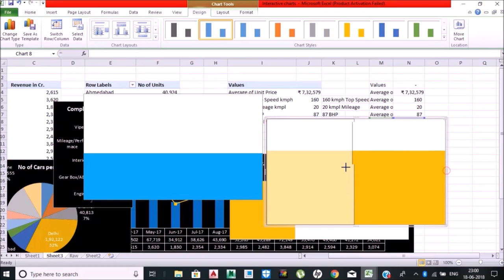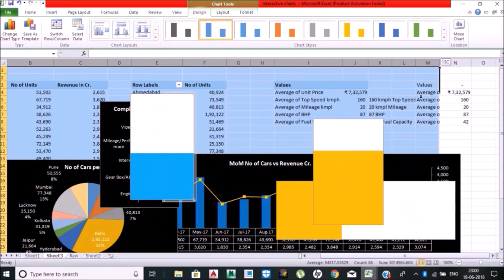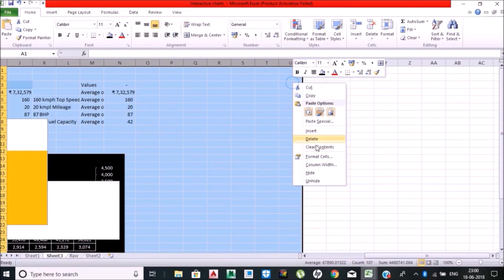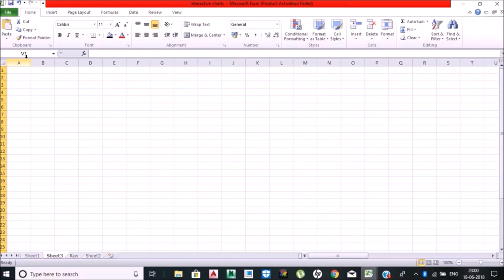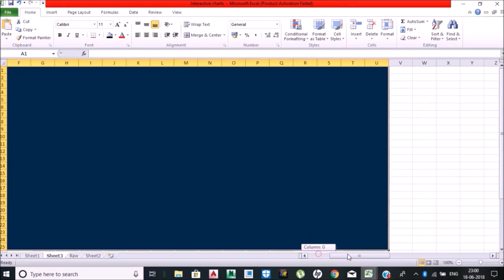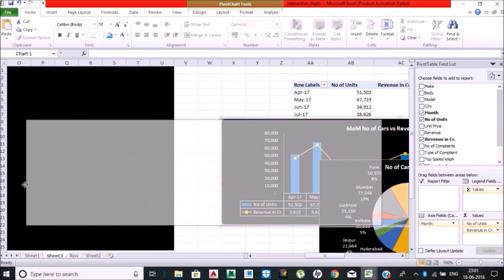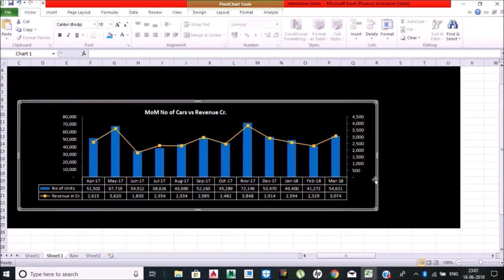BHP chart is ready, my car price chart is ready, month-on-month car versus revenue ready, complaint chart is ready, number of cars per city pie chart is ready. After that I'm just making this layout so it will be more appealing. I am getting these charts into the place. Month-on-month car versus revenue trend is here.